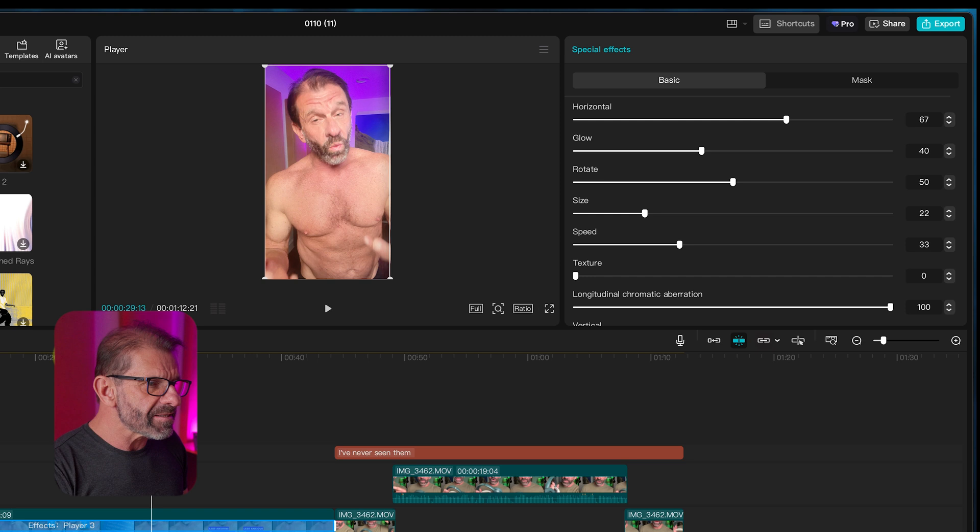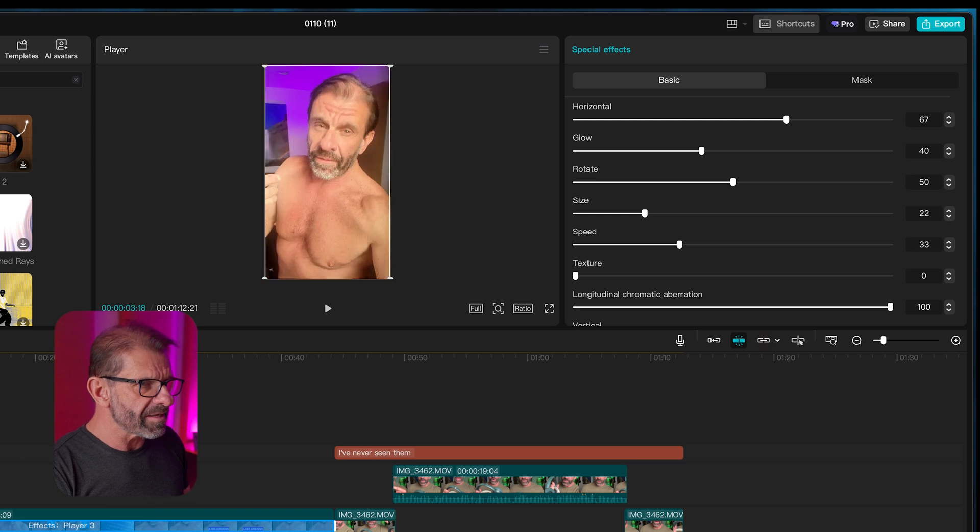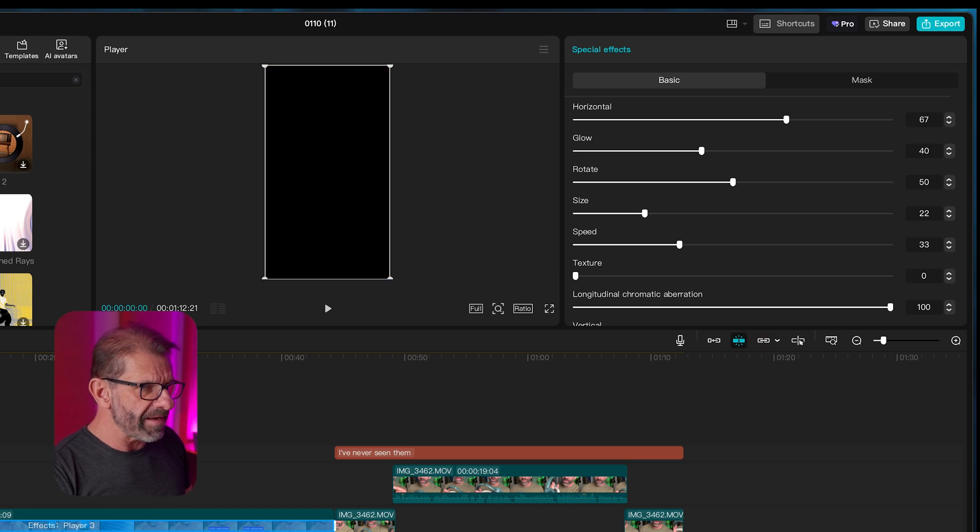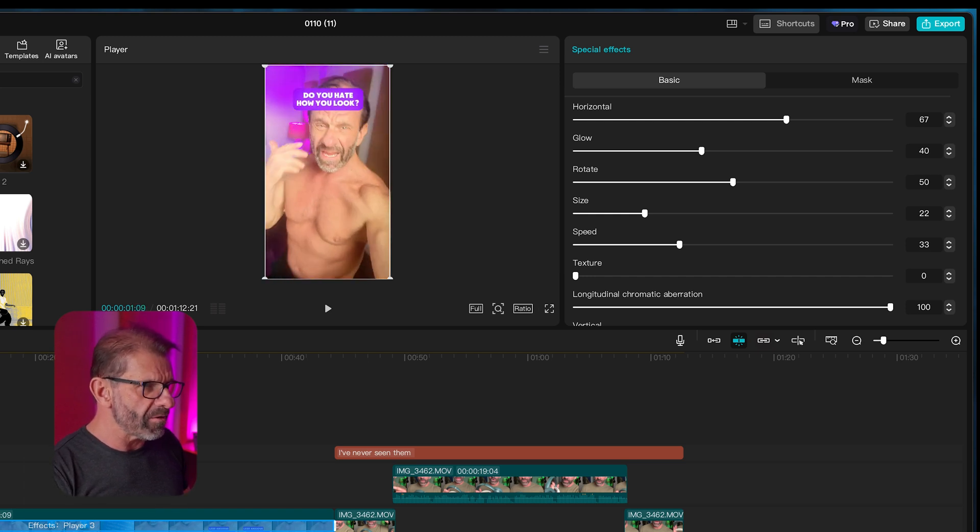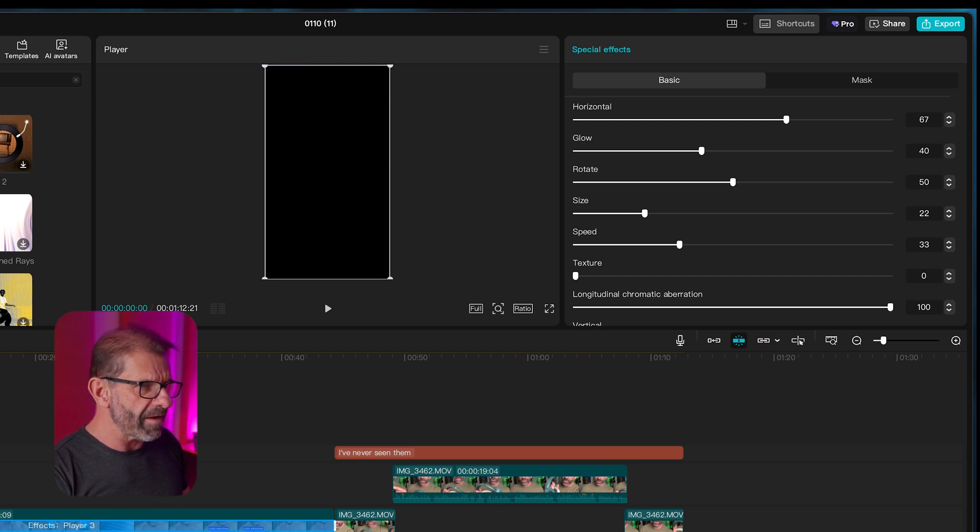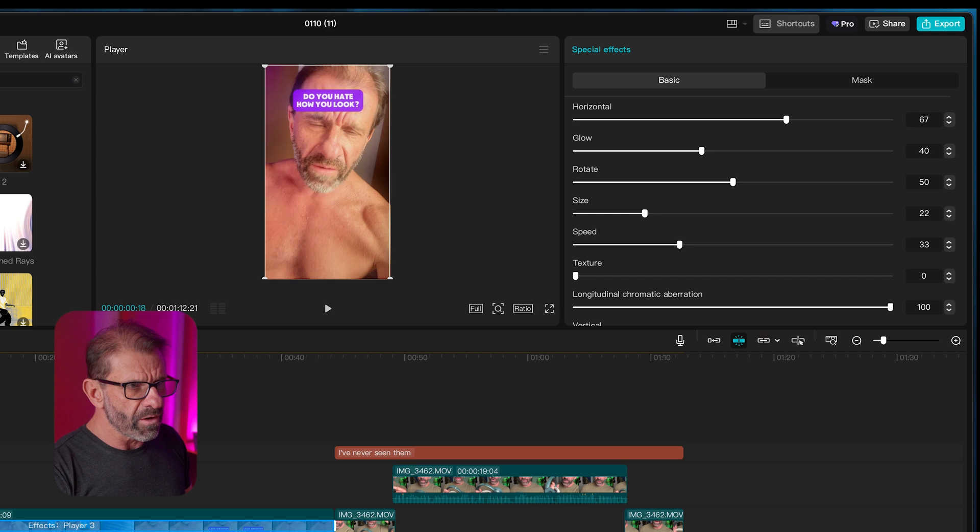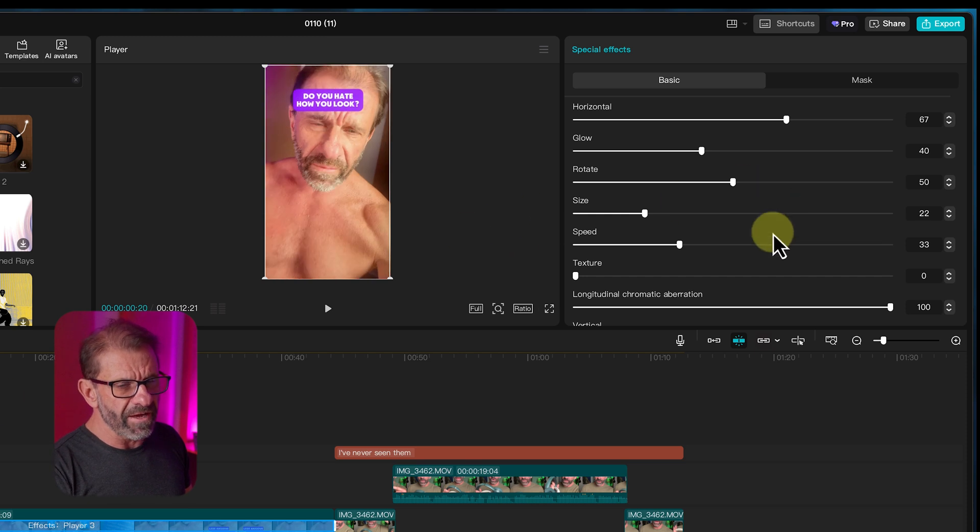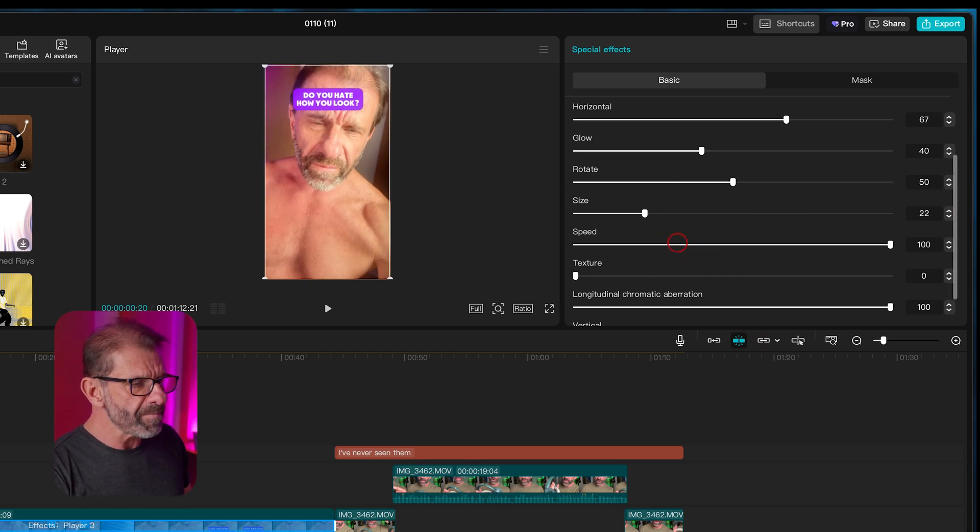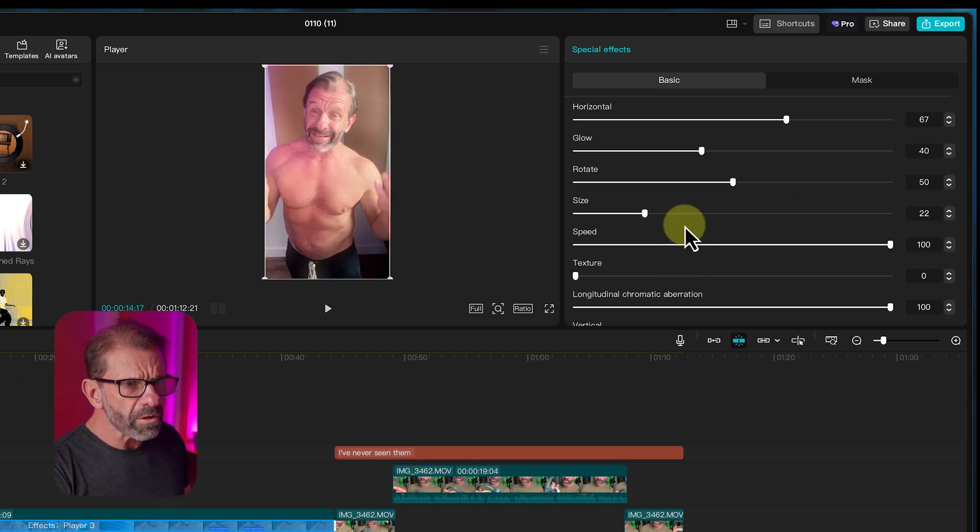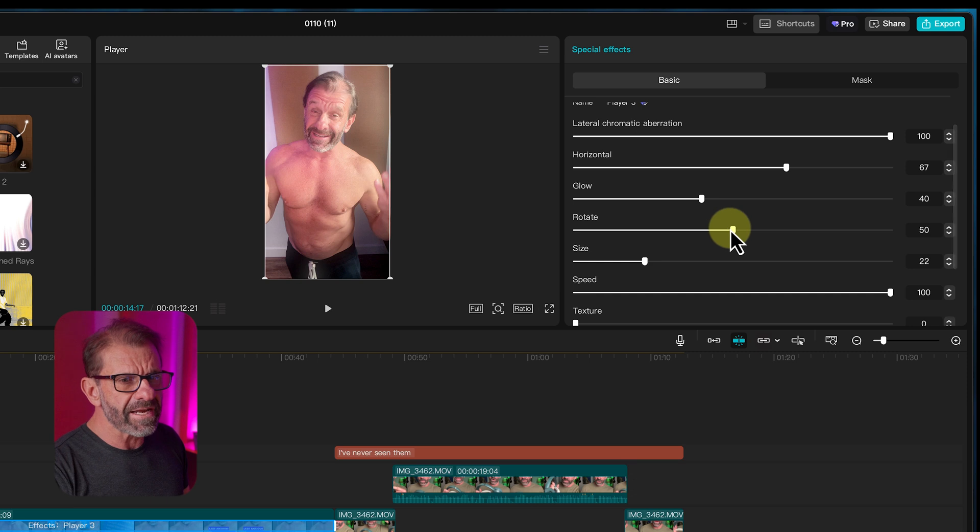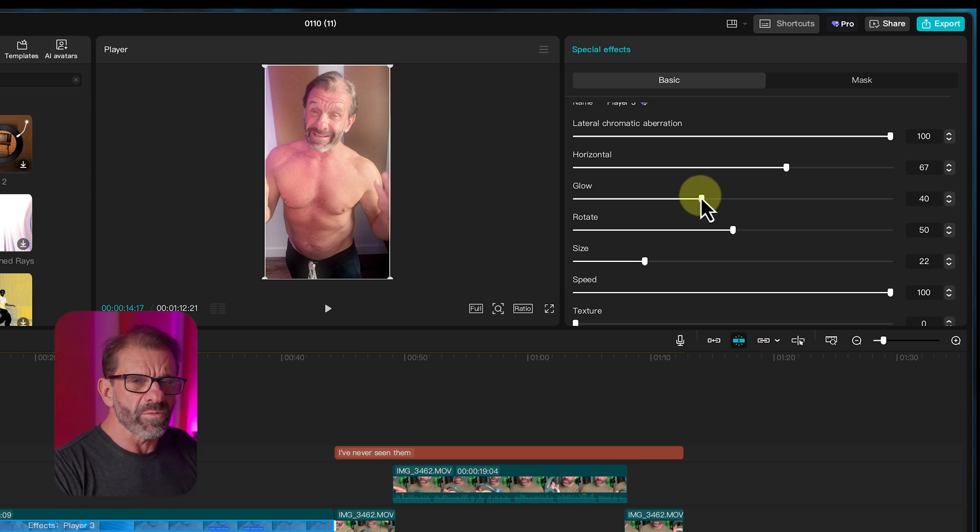Now it also does this whole speed thing because it kind of fades up in the beginning and you probably don't want the fade. So we're going to speed up the fade so it's as minimal as possible. And then we're going to look at these other guys. Now we don't want any glow. We're not doing any of the effects.